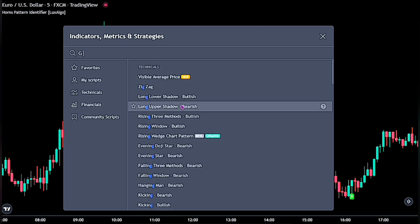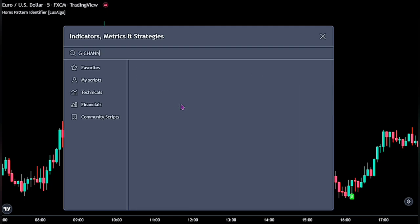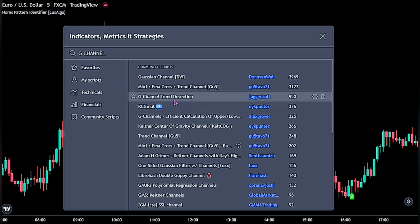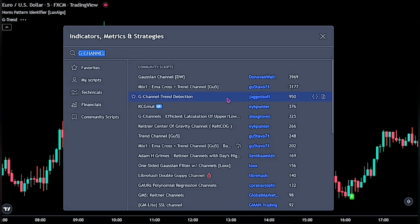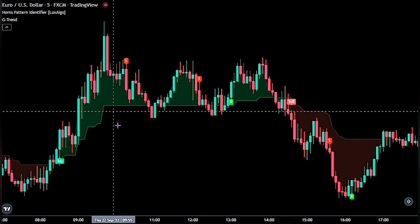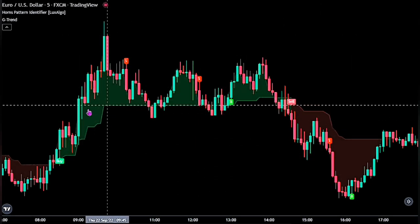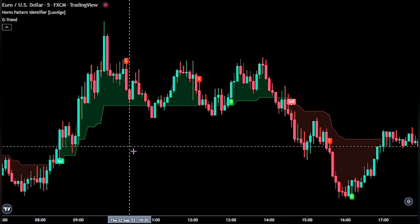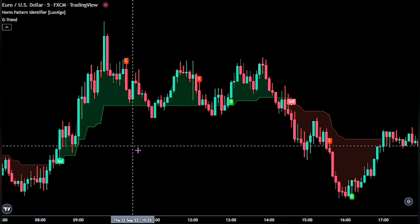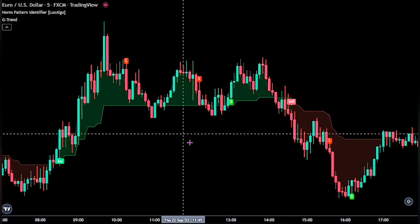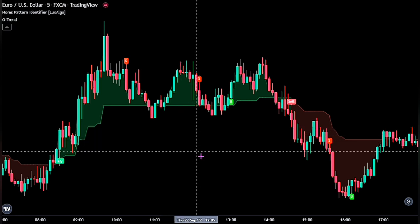For the second indicator, search for the G-Channel trend detection — this one right here by Jagged Soft. This trading indicator is good at identifying the general trend direction in the market, as it makes it easy to know the overall trend. Now let's go ahead and make some adjustments on these indicators, as they will be determining the entry rules for this strategy.